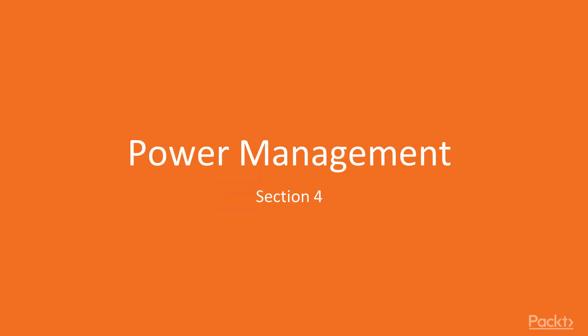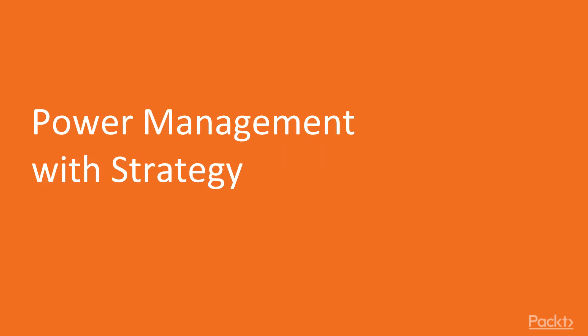Hi everyone, let's start with the fourth section, Power Management with Strategy. This is video one of section four.